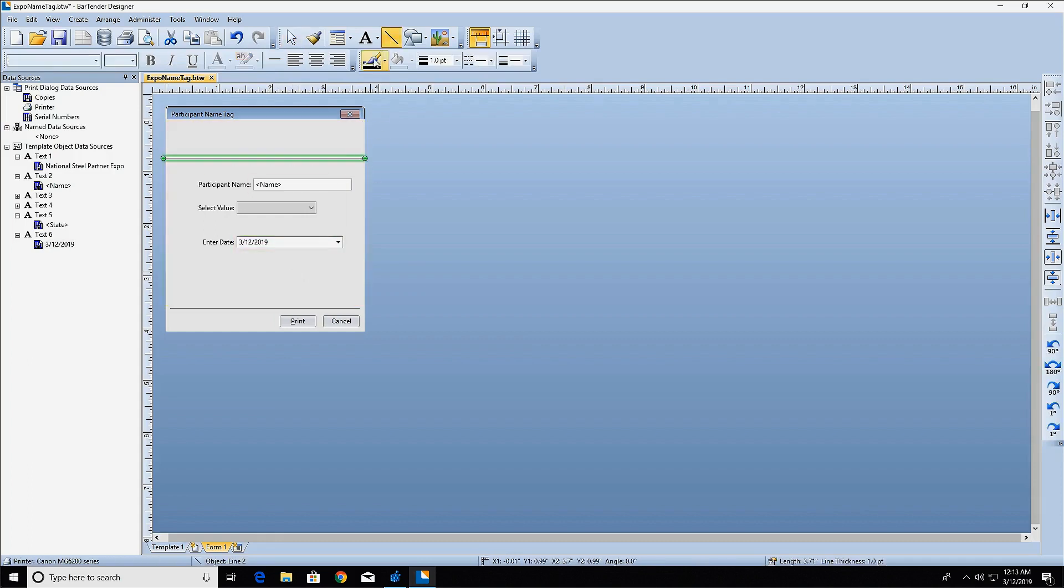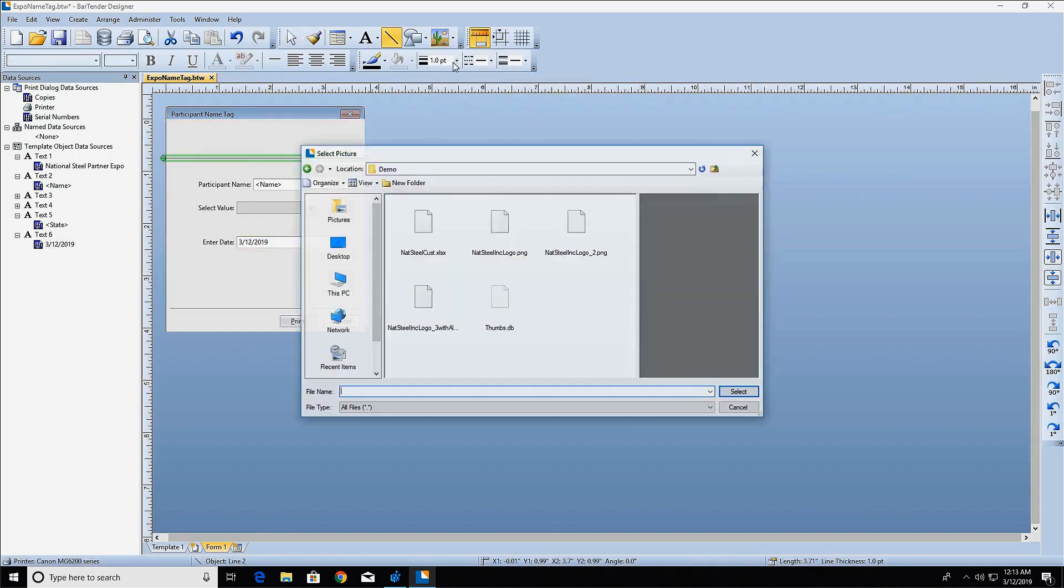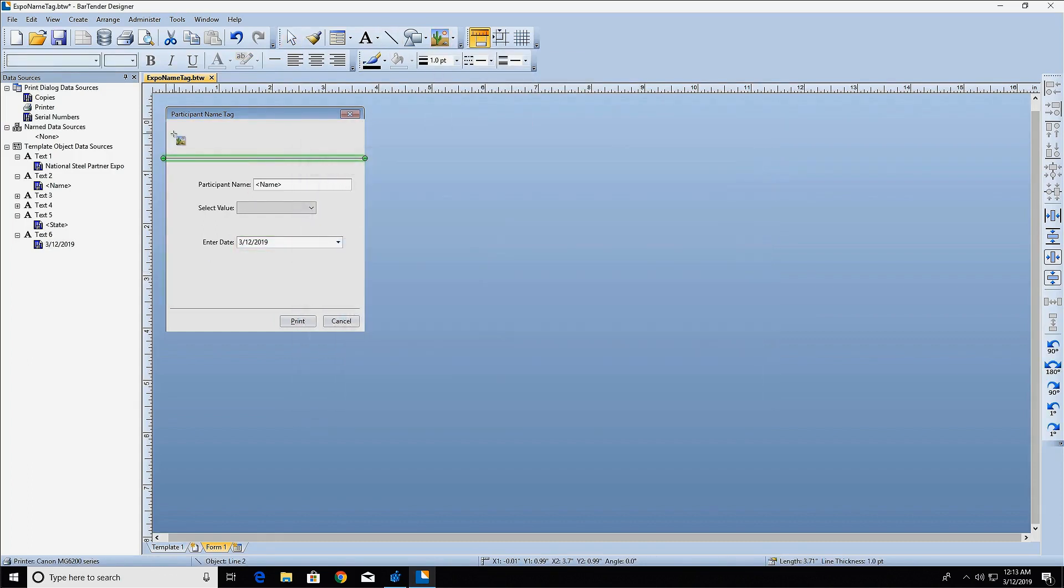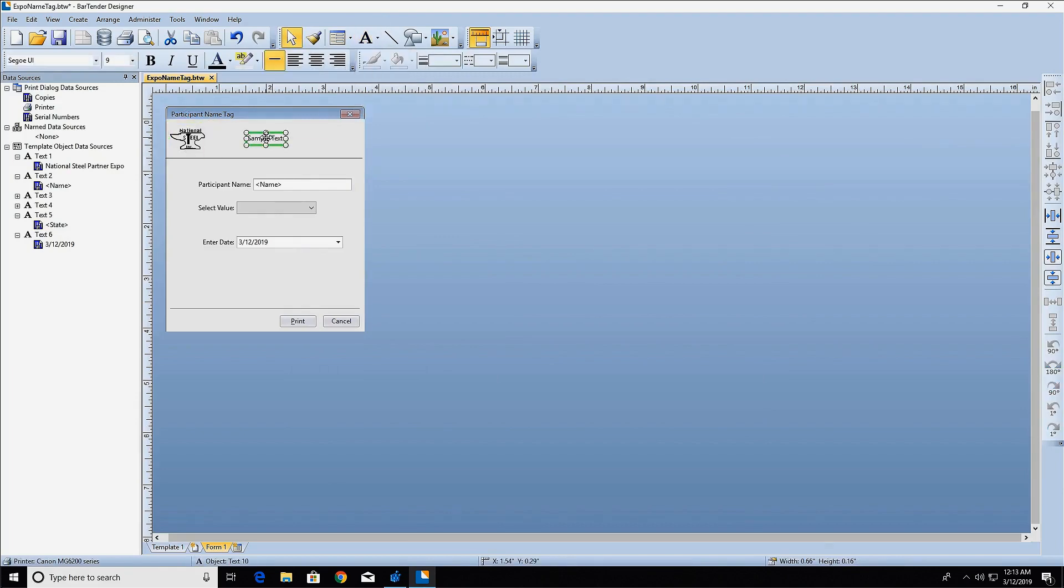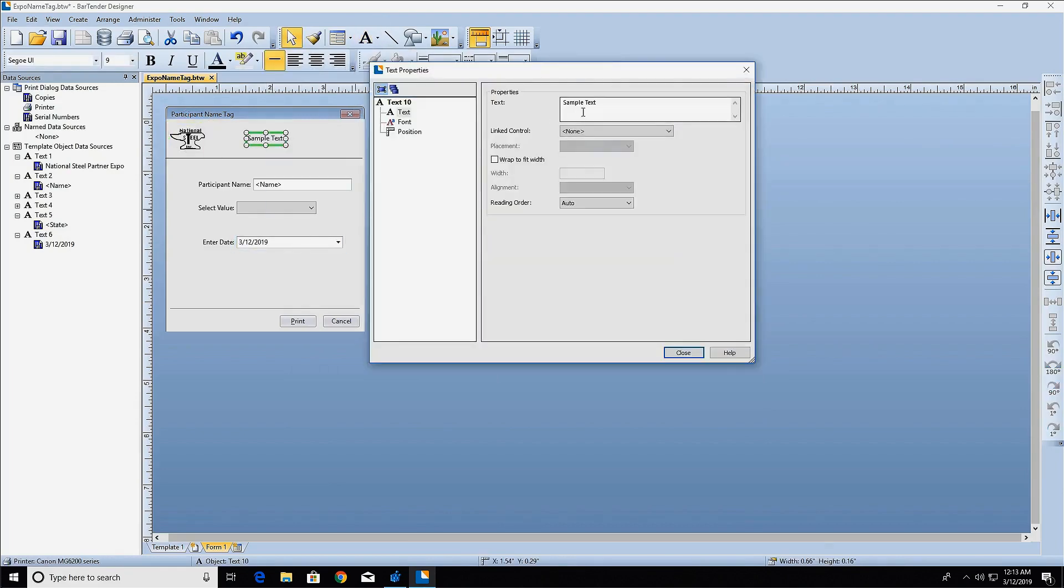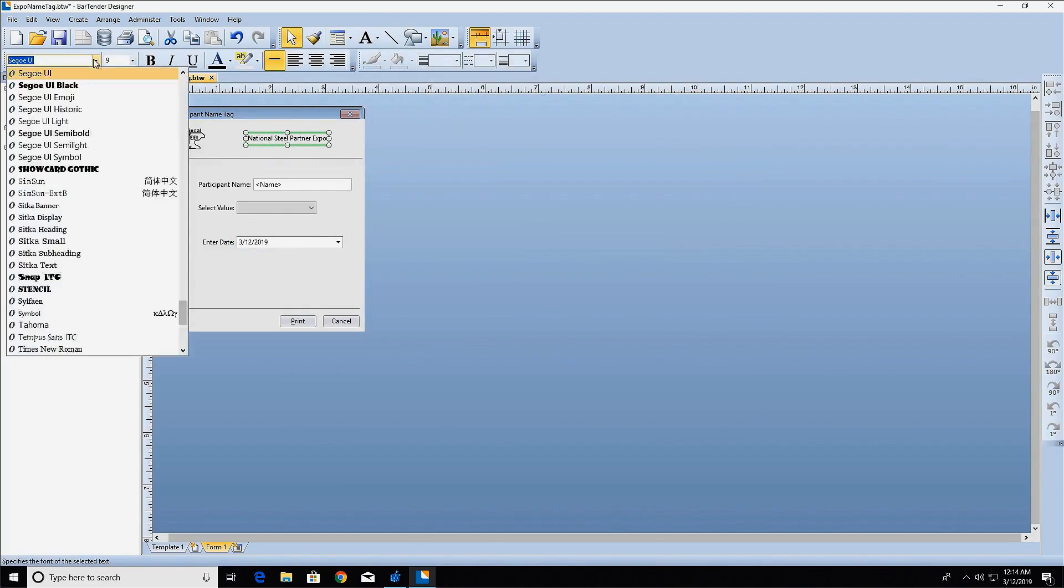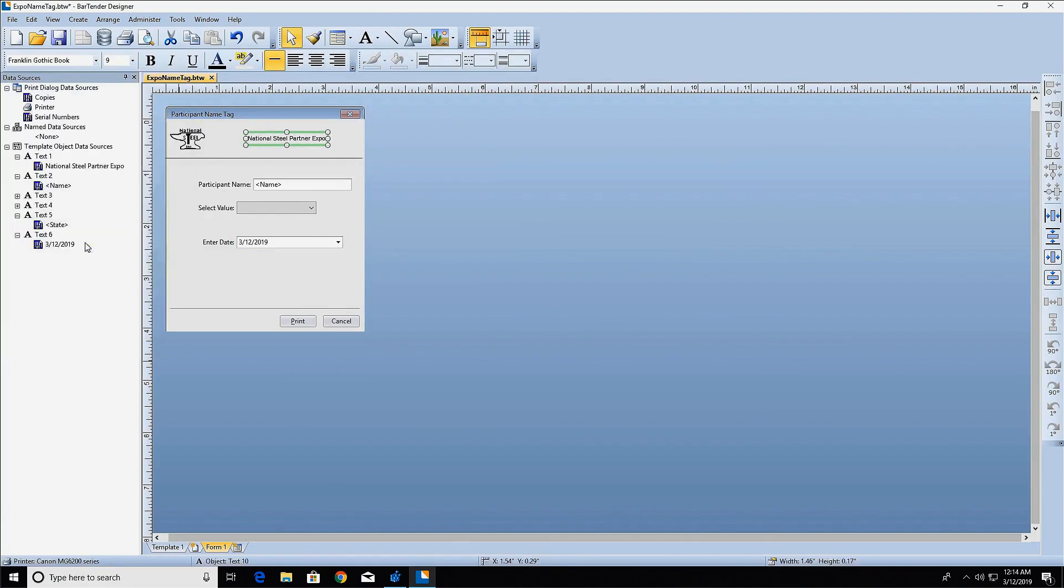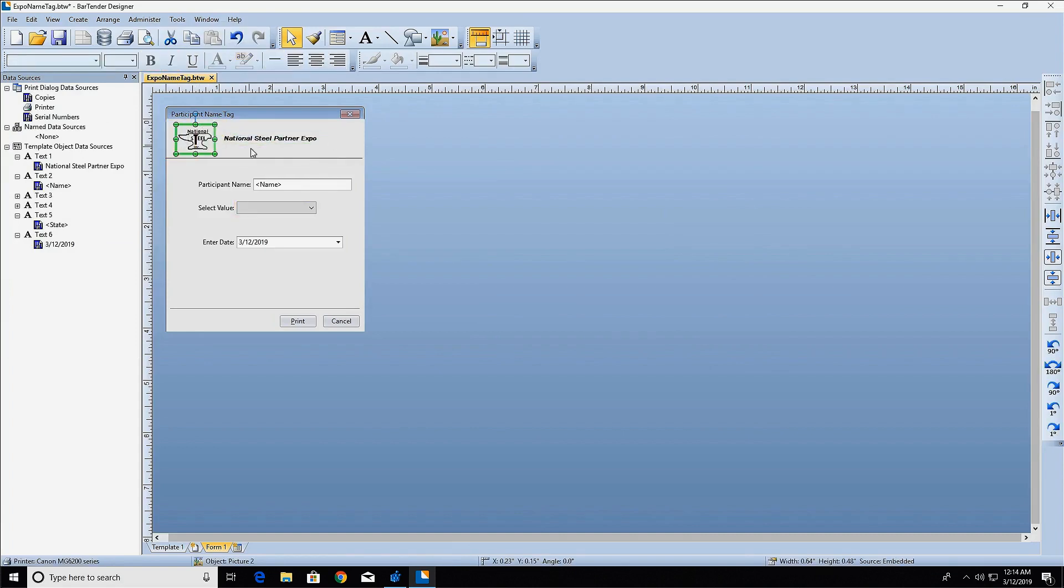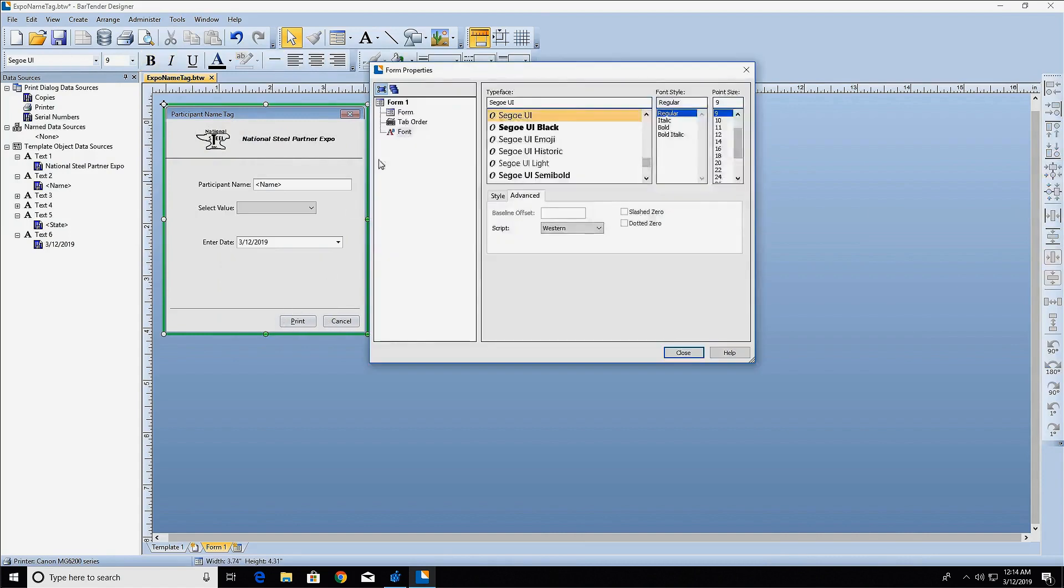You can further configure the appearance of the form by adding shapes, lines, or pictures to the form. Add design features the same as you would on your label template. Select objects from the toolbar and click on the form to place them.